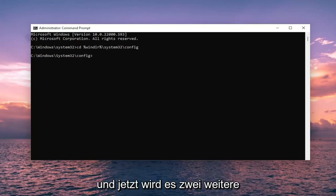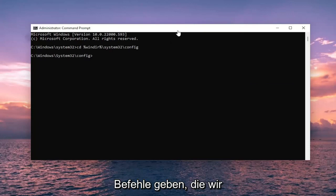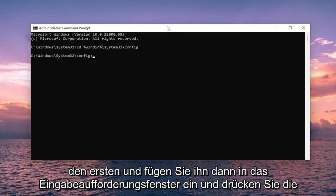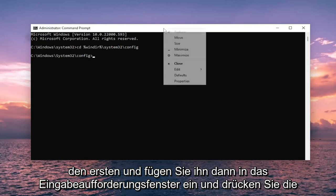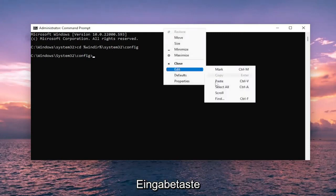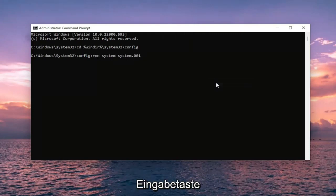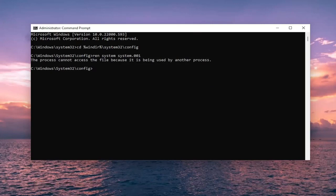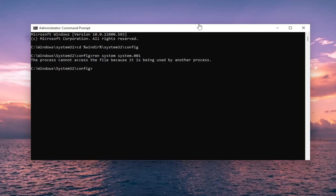And then there's going to be two more commands. So we are going to be starting with REN. So go ahead and copy the first one and then paste it into the command prompt window and hit enter. And then you are going to do the third one here as well.